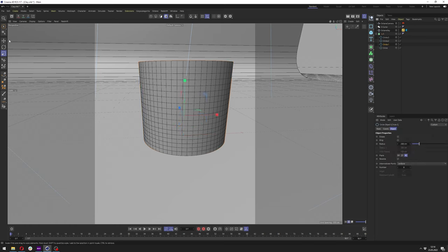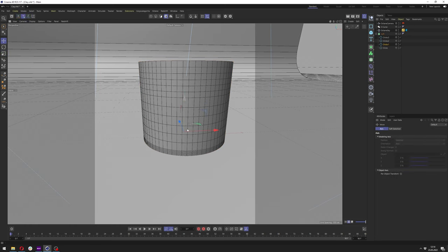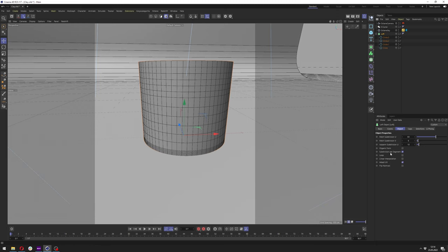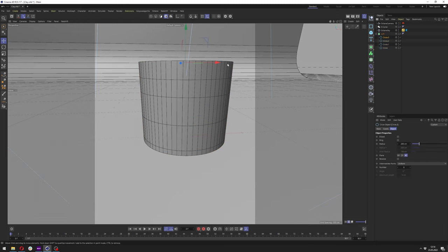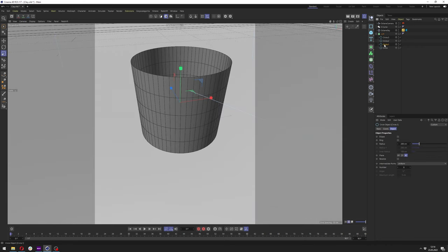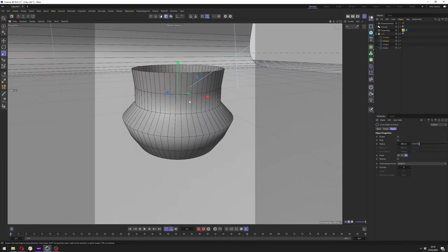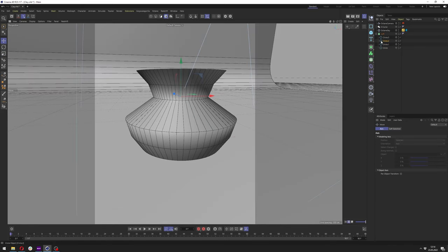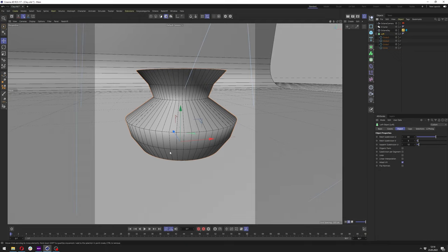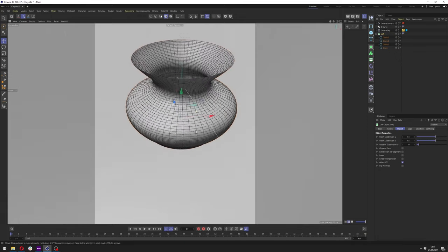Unchecking subdivision per segment means we have the same amount of lines across the object. If a spline is a bit lower it would otherwise create a lot of lines there, but with it unchecked we get more even segments. Let's adjust the shape a bit more into the form of a vase — and we can tell we need way more lines, so let's add them.